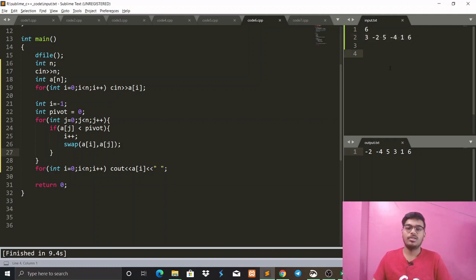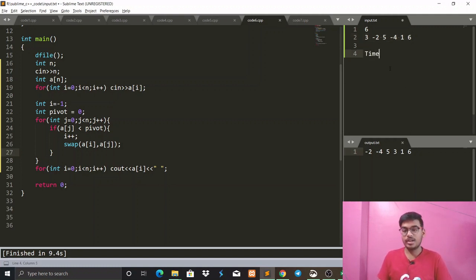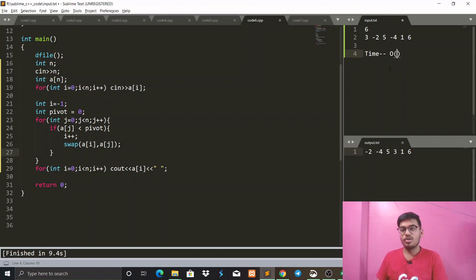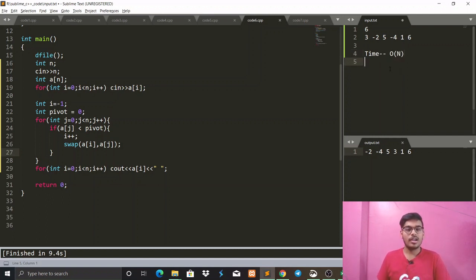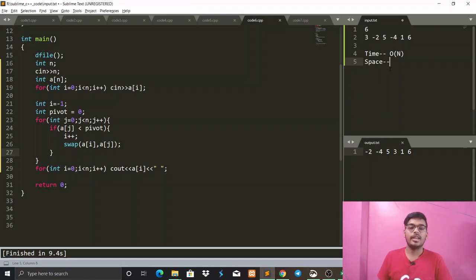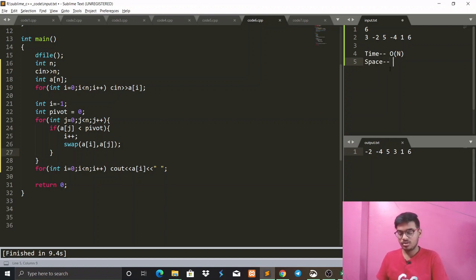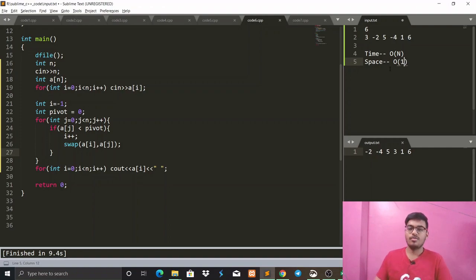Let's talk about the complexity. The time complexity is O(n) because we are running a loop only once. The space complexity is O(1) as we are not taking any extra space.